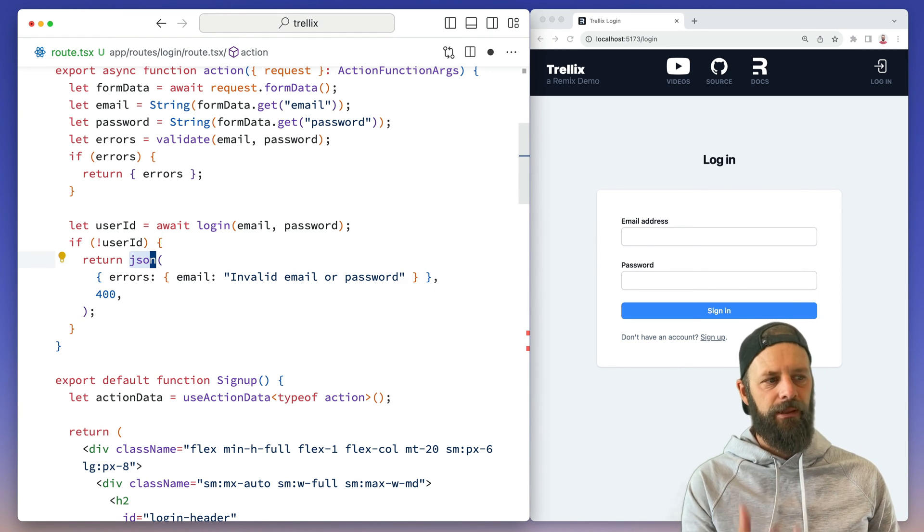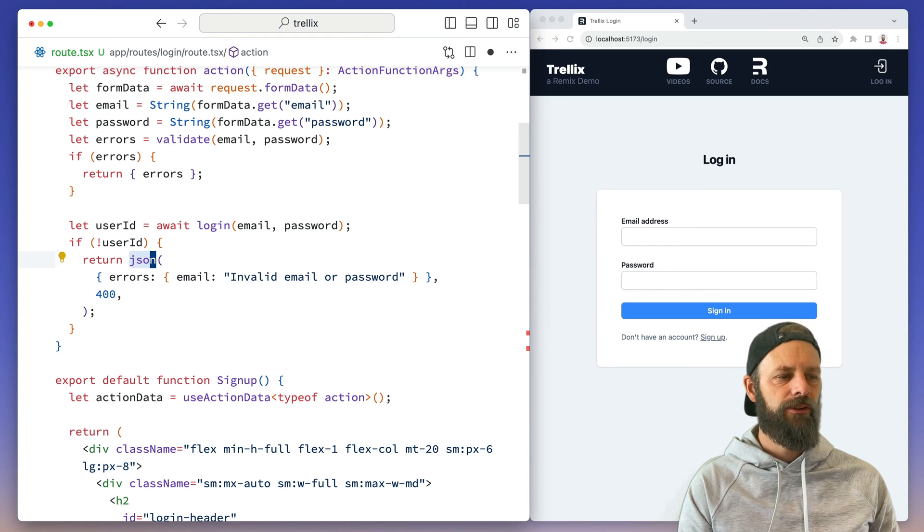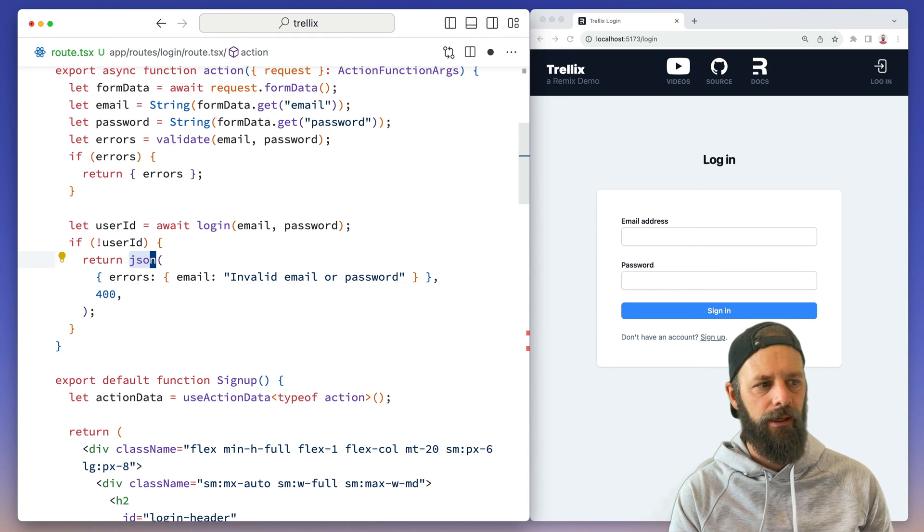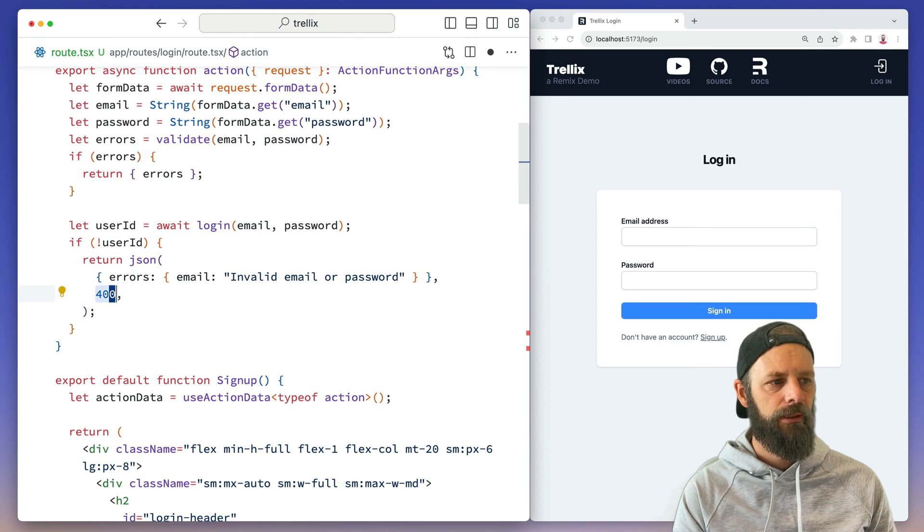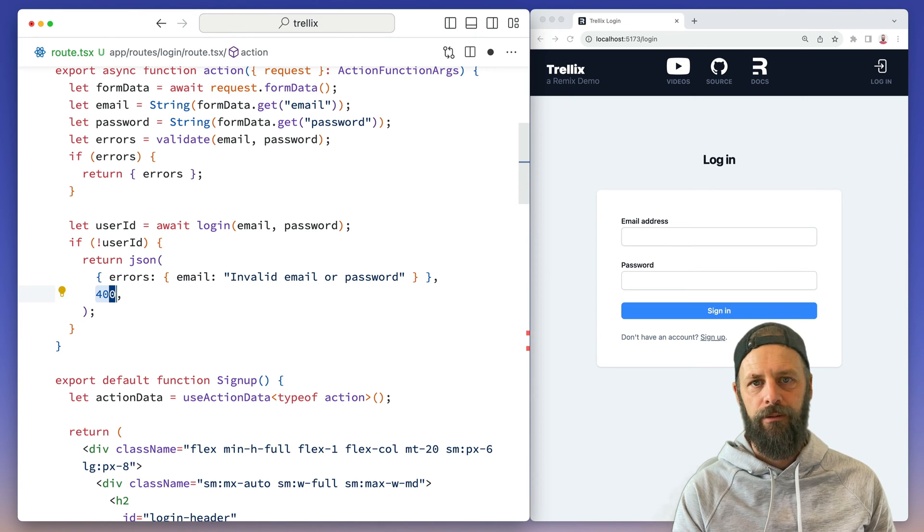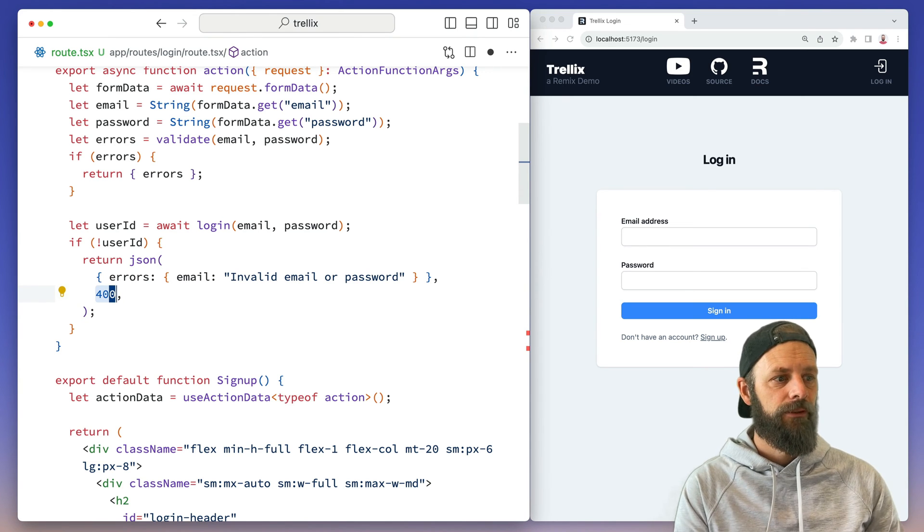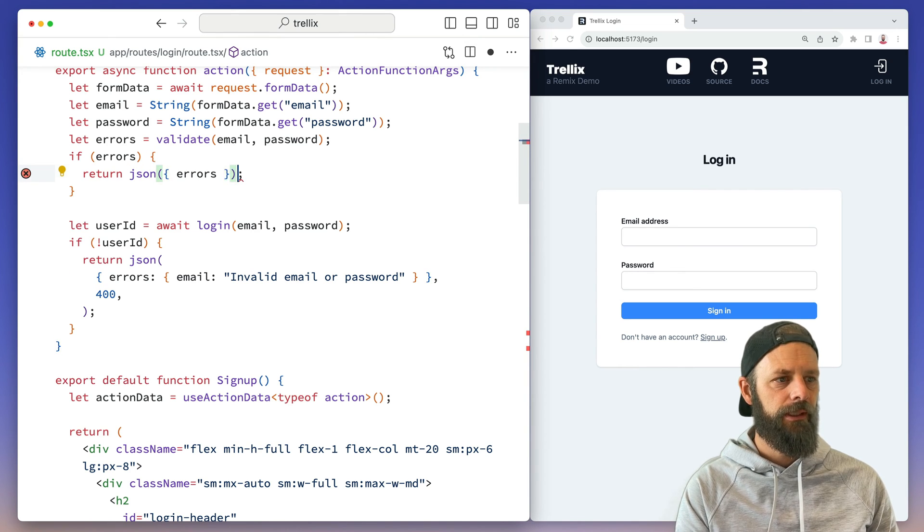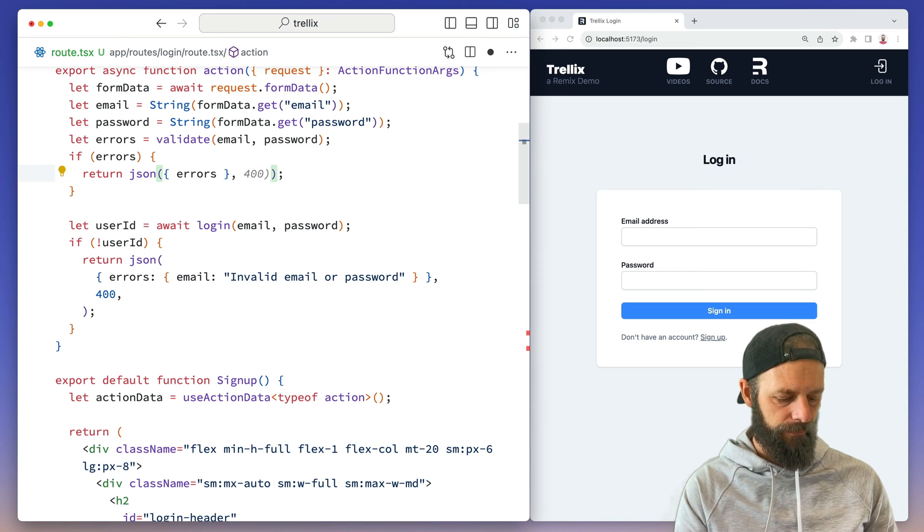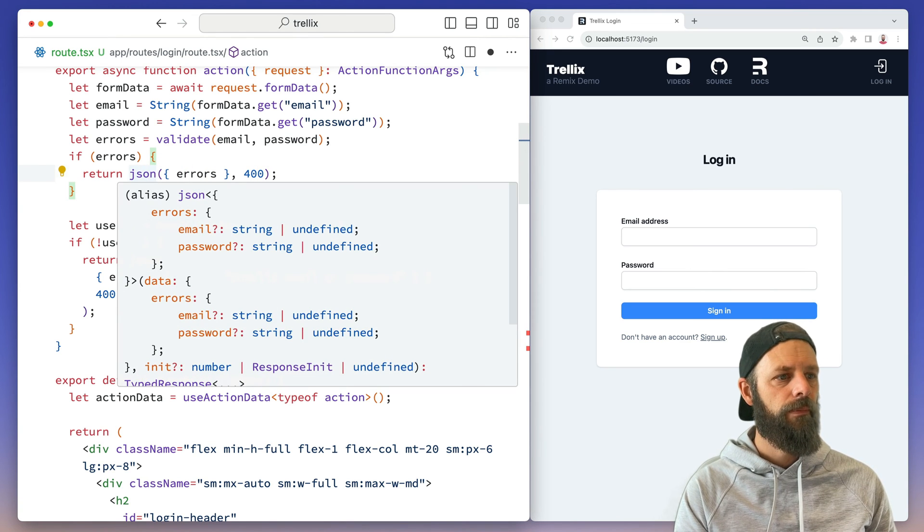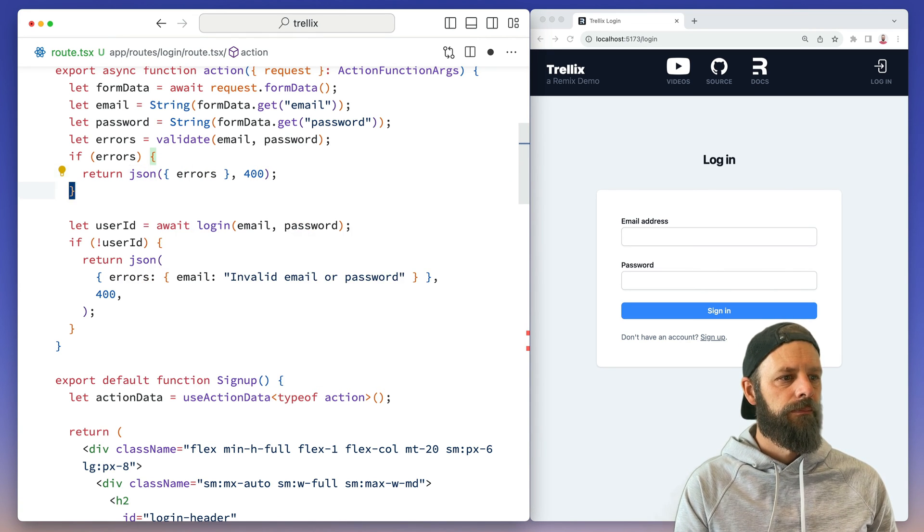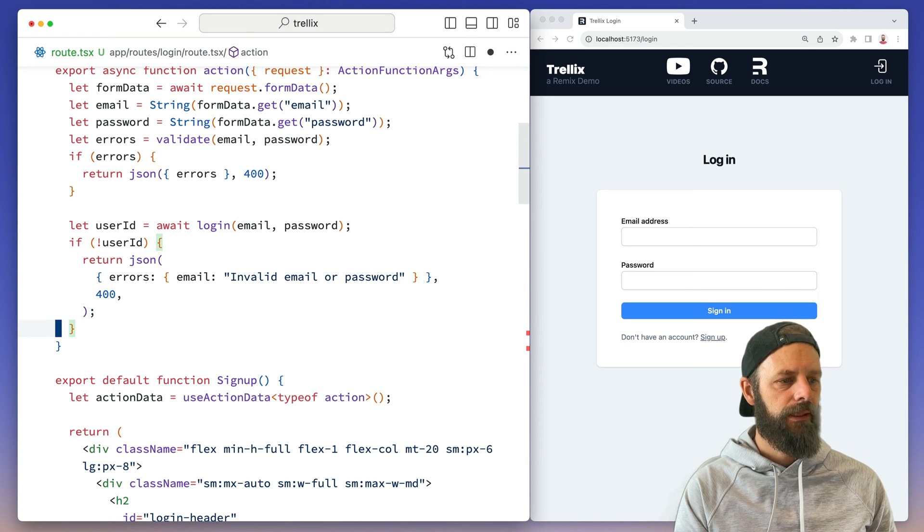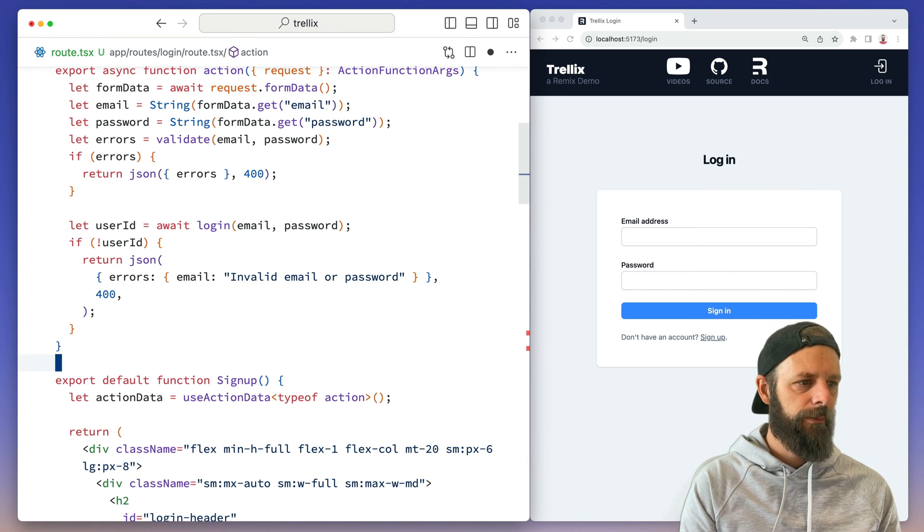We didn't talk about this JSON function yet. This allows us to send a status code along with our data. So up here, we should probably do the same, say JSON and we can say that it's a 400. That way the browser is going to get that status code coming back.